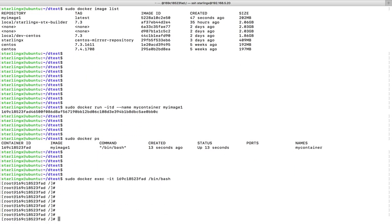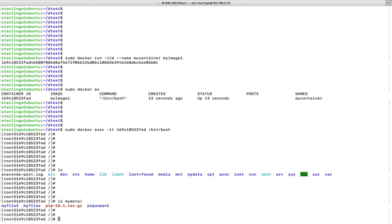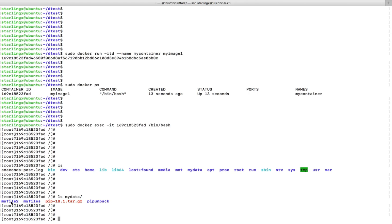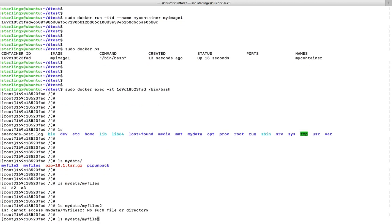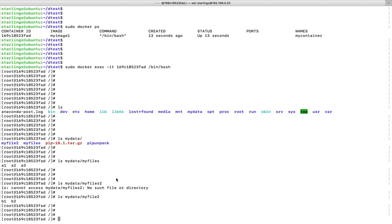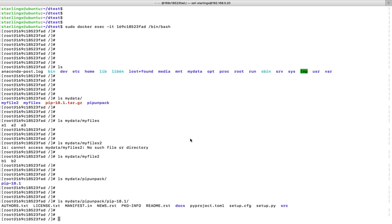Now I am inside the container. Let me run ls — you can see my-data here. Going inside my-data, you can see my-files. Inside my-files: a1, a2, and a3. Inside my-files-2: b1 and b2. And here you can see the downloaded tar.gz file. Let me check what's inside — there is a folder named pip-18.1 with files inside it, confirming the extraction worked. That is the difference between the COPY and ADD commands.